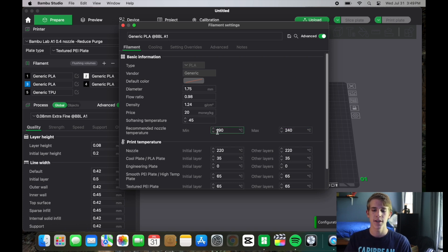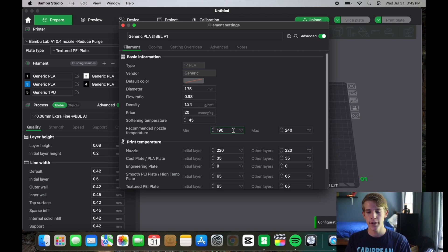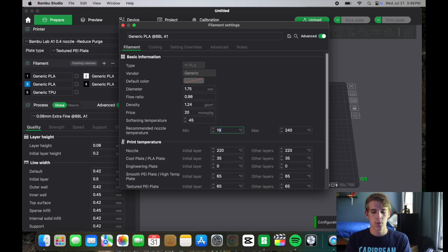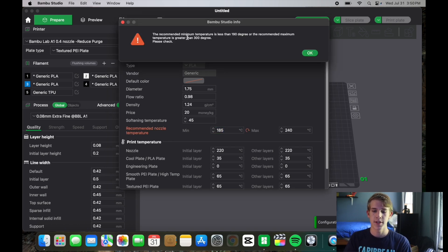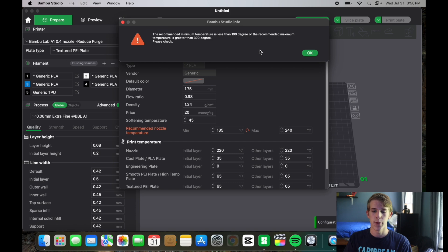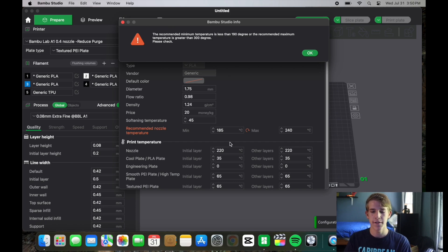Since I'm using Sunlue PLA the suggested range is 185 to 195. So I will punch in 185 and it will pop up that the recommended minimum temperature is at least 190 for generic. But since mine is Sunlue and they suggest 185 I will be punching in 185.